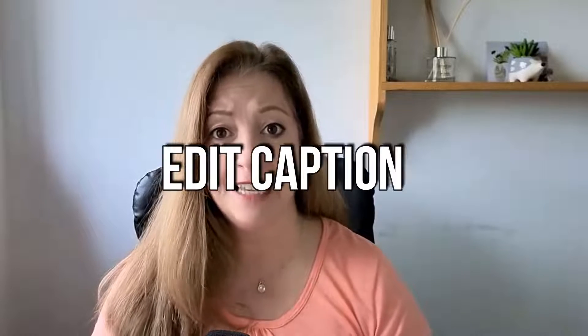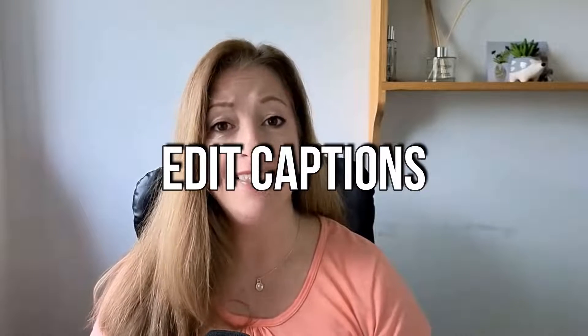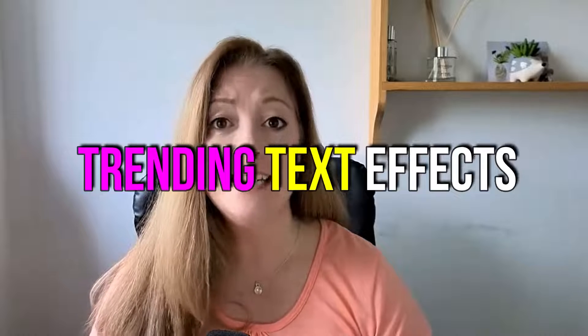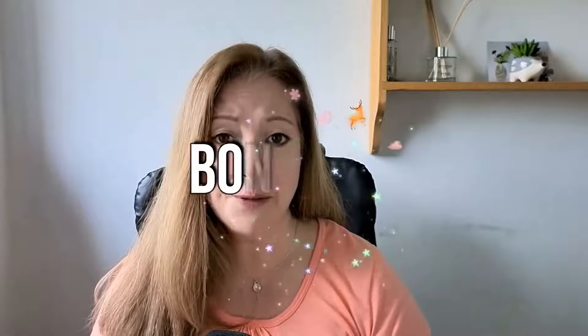Once generated, you'll learn how to edit the captions and then have fun jazzing them up with trending text effects to make your videos even more eye-catching and professional. As a bonus, I'll be showing you how to create and save your own brand text effect. So if you're ready, let's hop over to CapCut.